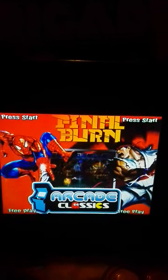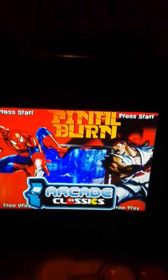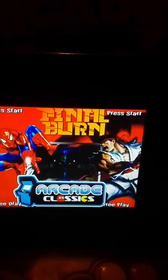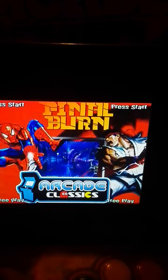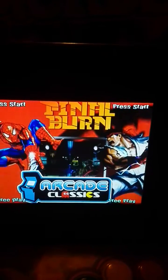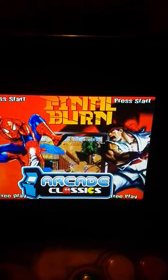Hey guys, I'm doing a quick video to show you that Mala themes work in Attract Mode.